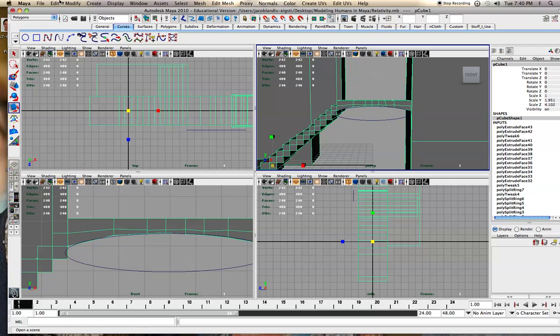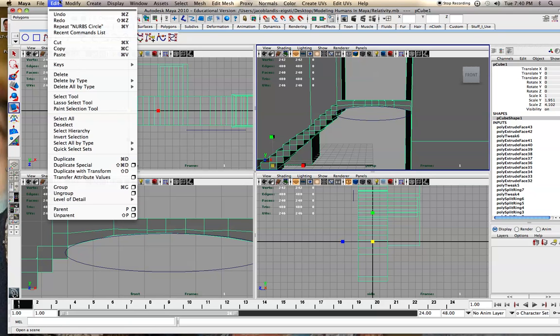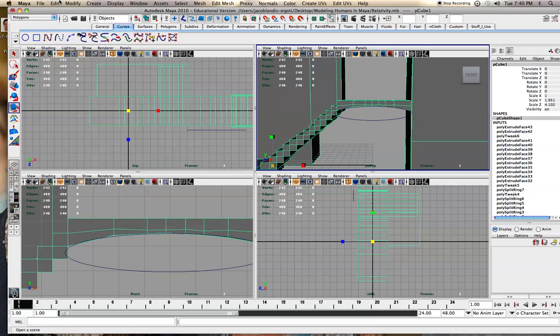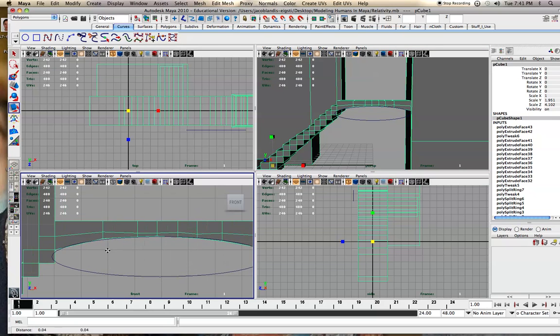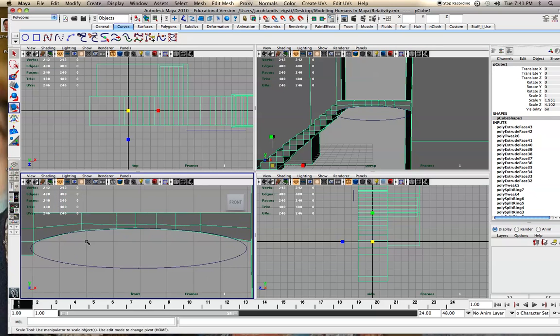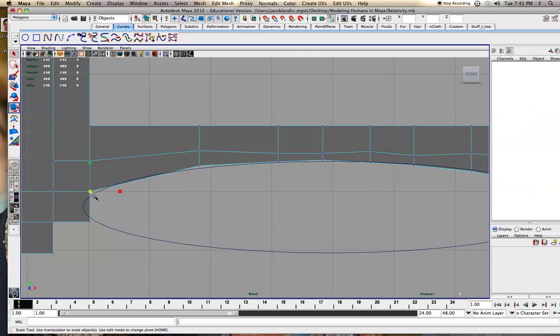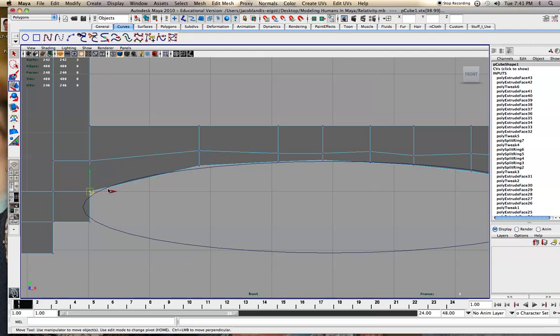You could also use the CV curve tool and do an arch, but for this, this will work fine. I have my endpoints where it lines up pretty well.